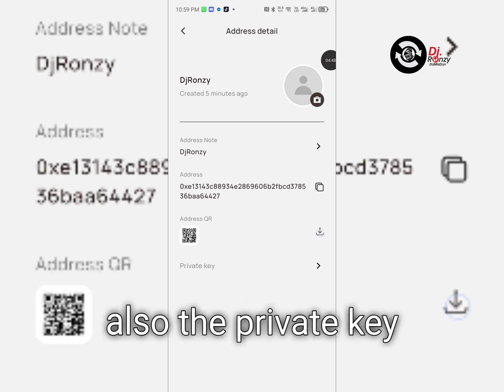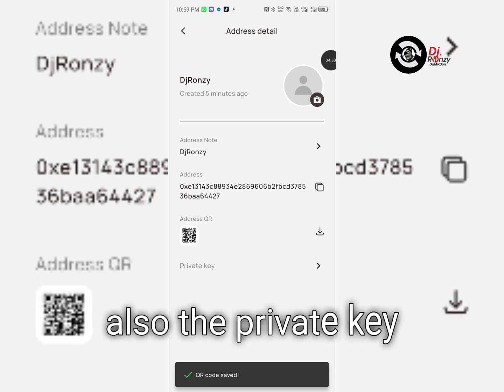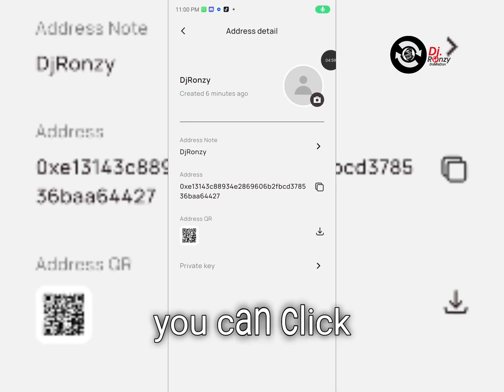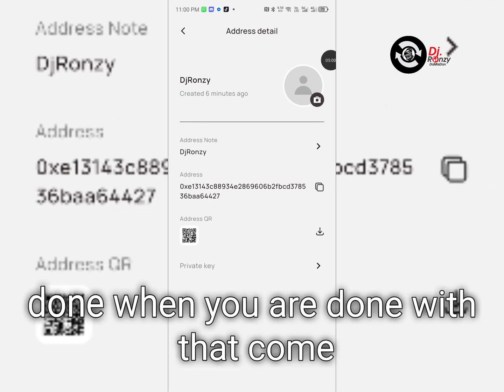You can download this also, the private key, after you back up your Xenia private key.